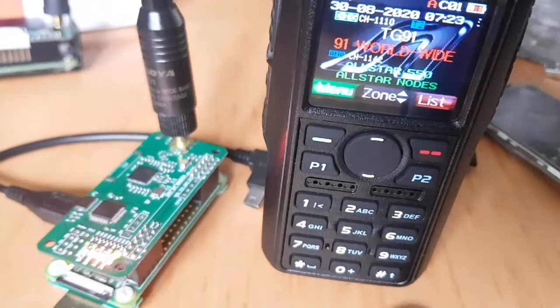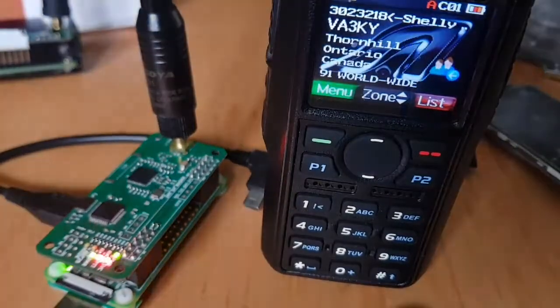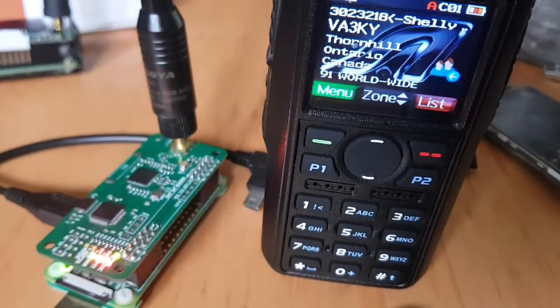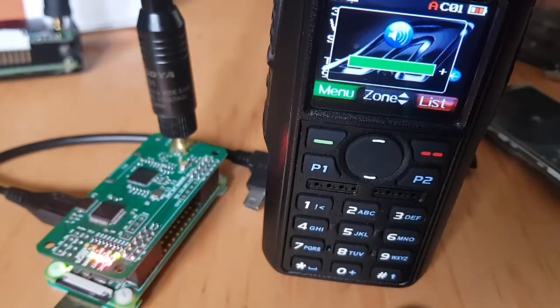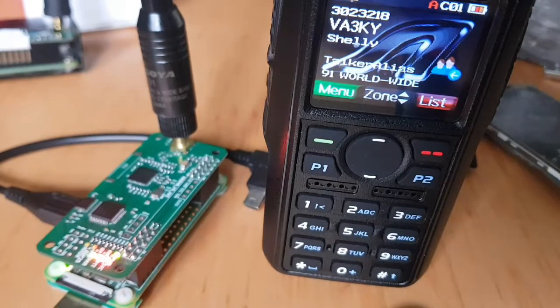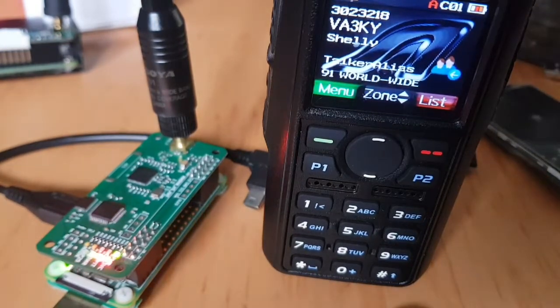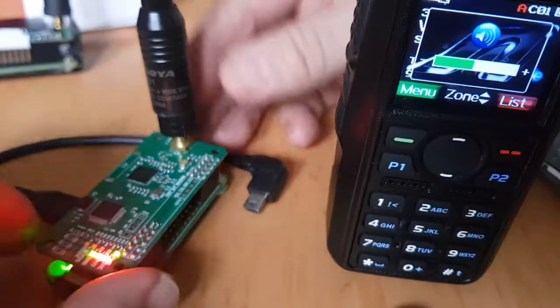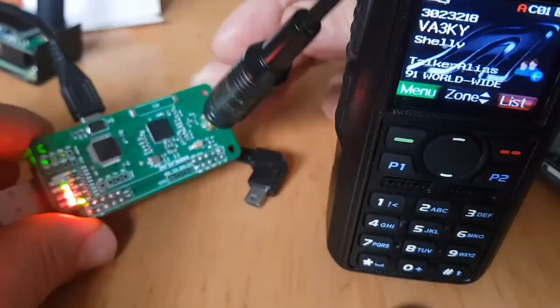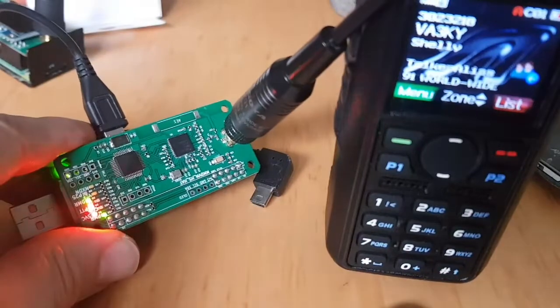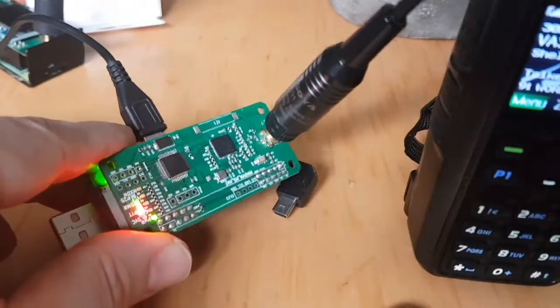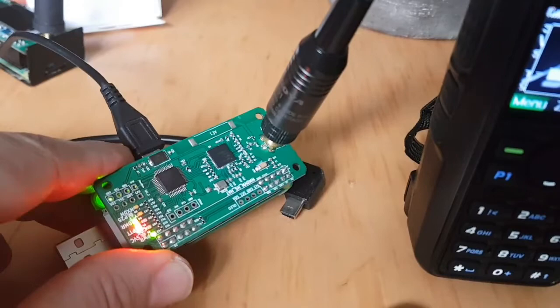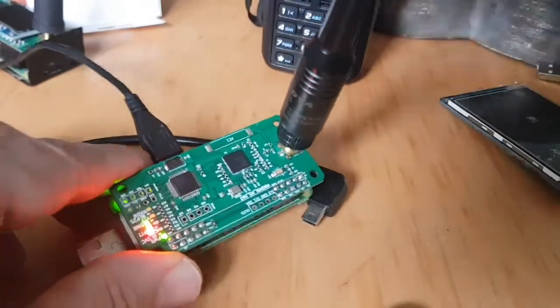So here we are, got our Anytone 878. You can see it's working well and it's using the Jumbo hotspot to get that connection to DMR. We're on talk group 91. At the moment this one hasn't got a screen.